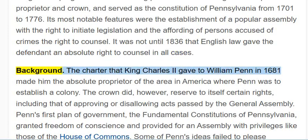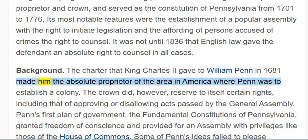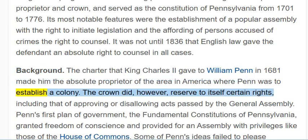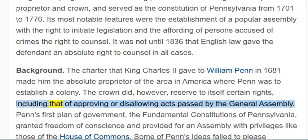Background. The Charter that King Charles II gave to William Penn in 1681 made him the absolute proprietor of the area in America where Penn was to establish a colony. The Crown did, however, reserve to itself certain rights, including that of approving or disallowing acts passed by the General Assembly.